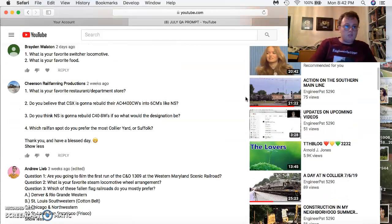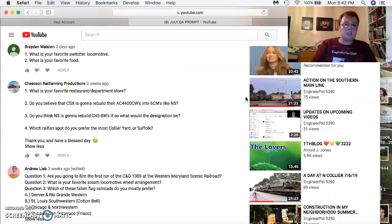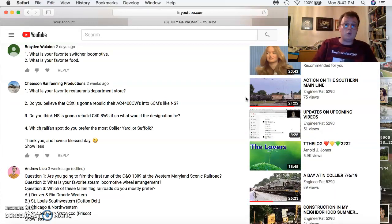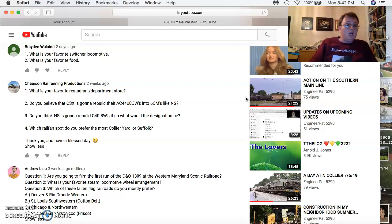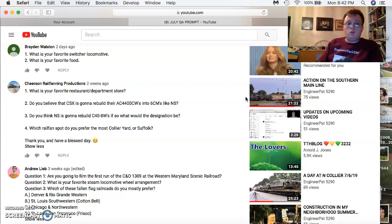Cheers and Real Fame Productions comes in. Glad to see you're back on. And thank you, Andrew, for your questions. I really appreciate your support. For Cheers, sir, he comes in with a few questions.